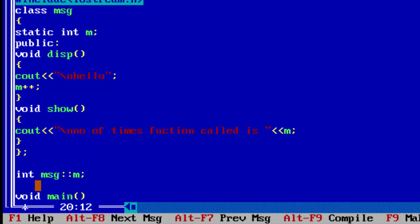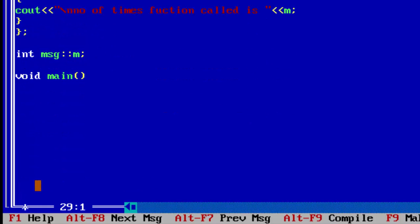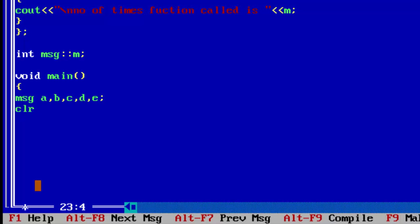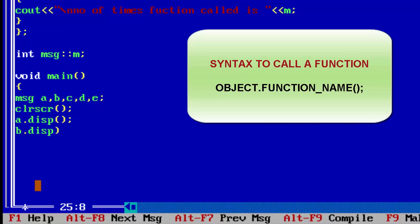Now we write the main function. We create five objects — a, b, c, d, and e — to demonstrate the static member working. Then we call the display function for each: 'a.display()', 'b.display()', 'c.display()', and so on.